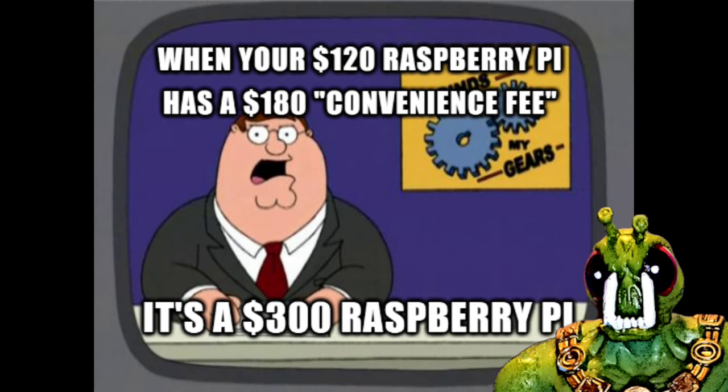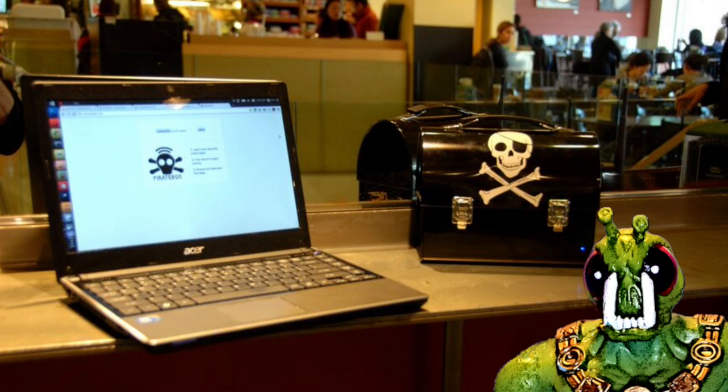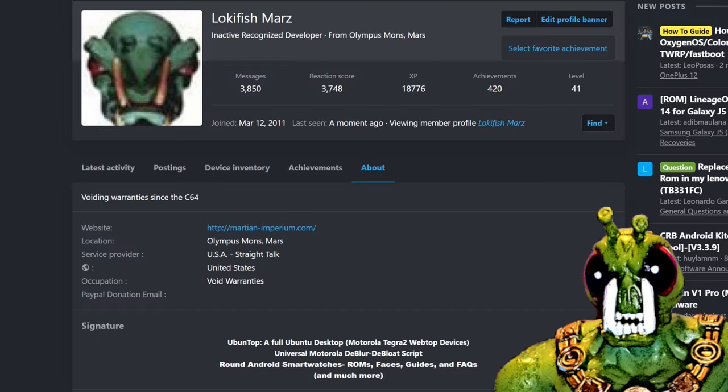So I replied in the comments, kind of pointed this out, and received replies about convenience, or if it's so easy, do it yourself, and so on. So as someone that goes way back in the tech arena, let's go through this.